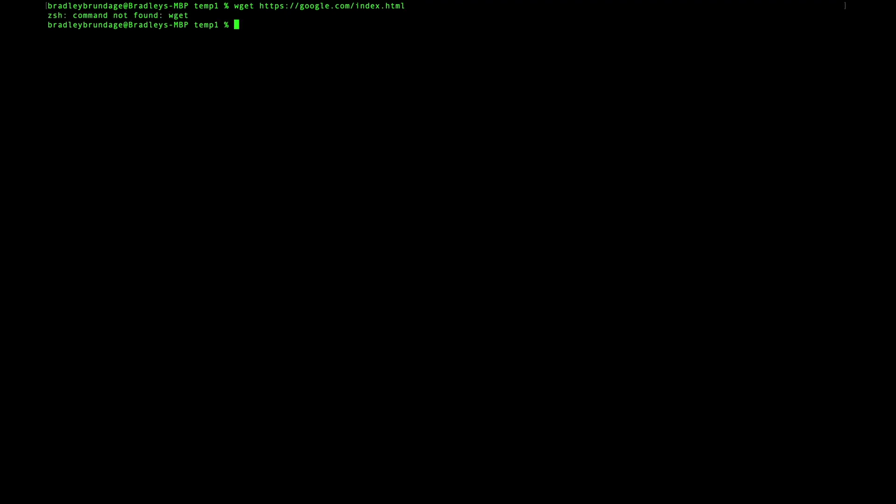So let's clear the screen. I'm going to show you that there is nothing in this folder right now. Now we're going to just use the curl command.